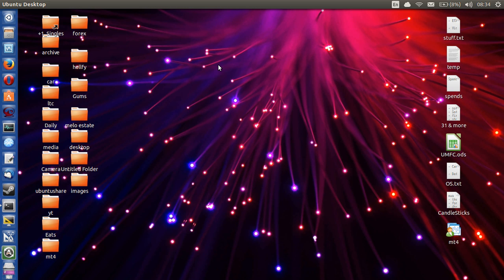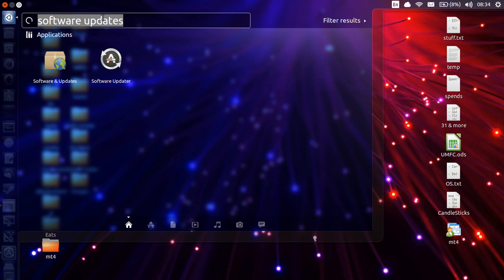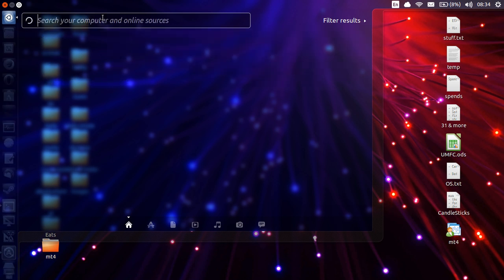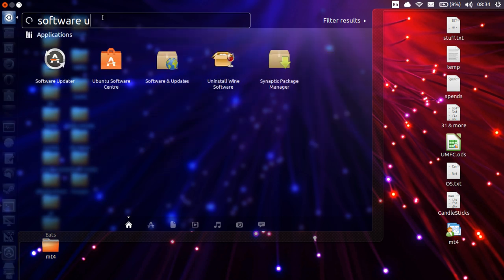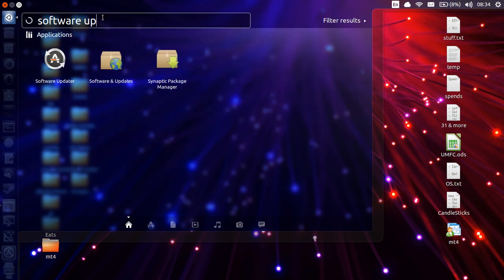In order to get those going, now I don't believe on my machine I have any proprietary driver problems, but I'll just go to software updates, software and updates.